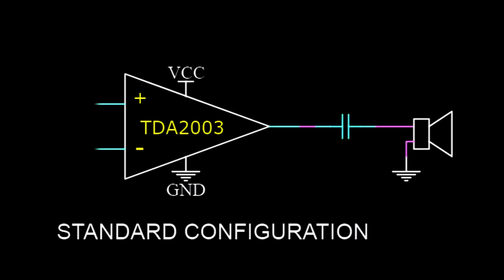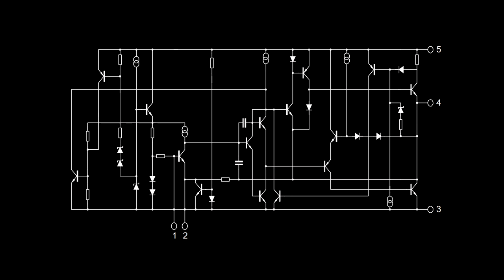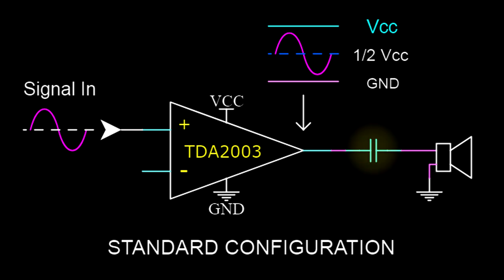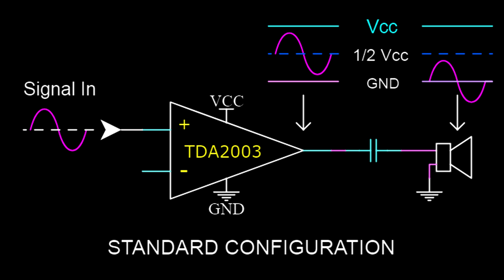Here we can see a simplified example of a single TDA2003 amplifier in a standard application configuration. Internally, it's considered to be a class AB type amplifier. With no signal applied, the output voltage will naturally rest at exactly half of the supply voltage. And when amplifying a signal, the output can vary anywhere between just below the positive supply and just above ground potential. In order to properly power a speaker, a DC blocking capacitor is required to allow only the AC portion of the output to pass through. The maximum instantaneous voltage seen across the speaker can never exceed slightly less than half of the supply voltage, so this does put a considerable limit on the amount of power it can deliver.